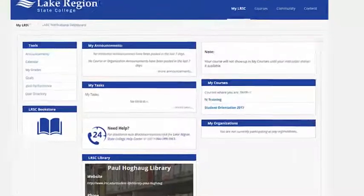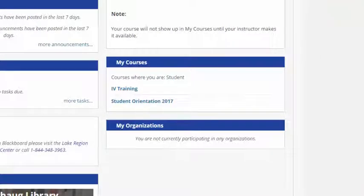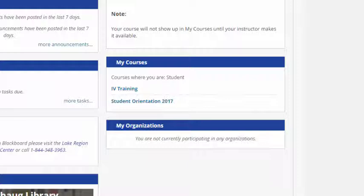You are now on the my LRSC page, which is where your course will be listed. Your course will show up after your instructor makes it available.